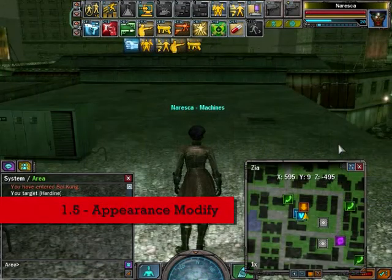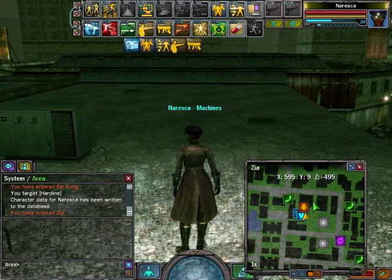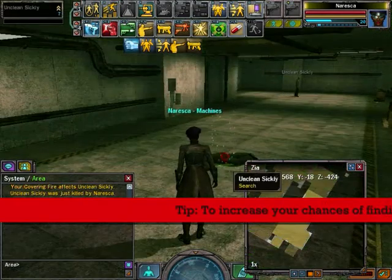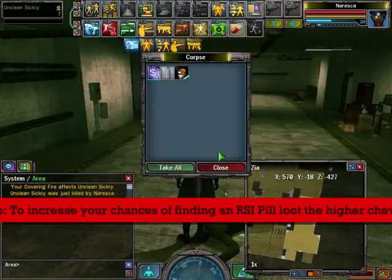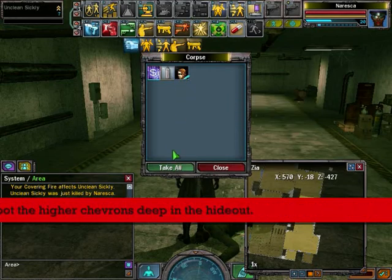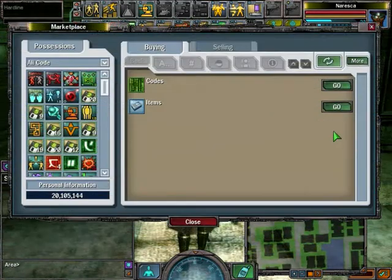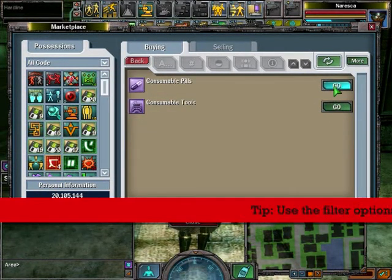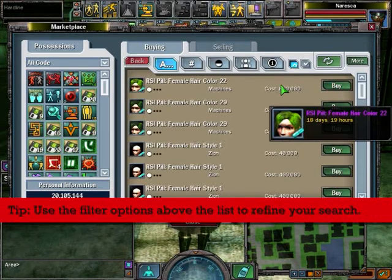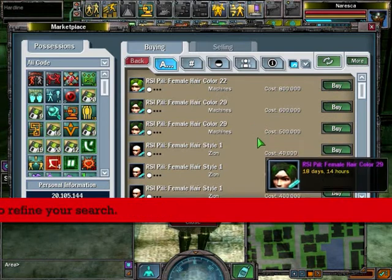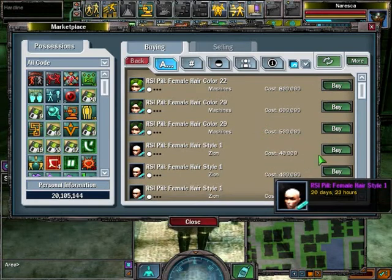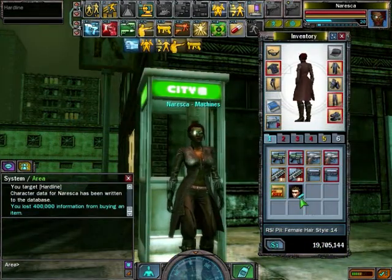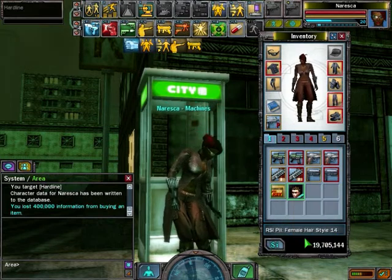Next, appearance modify. Go to a hideout as shown on the map. Once inside, defeat an NPC and take an RSI pill. You can also find RSI pills at the marketplace by navigating as shown. Once you have the one you want, right-click it and click Activate Item.